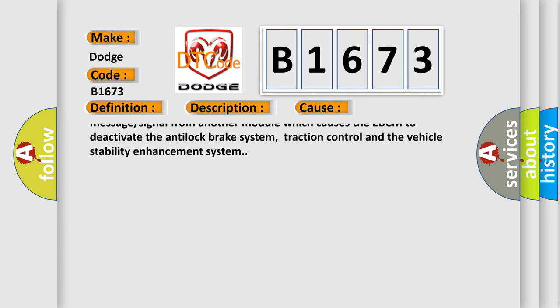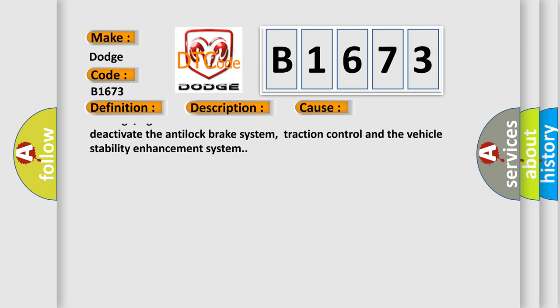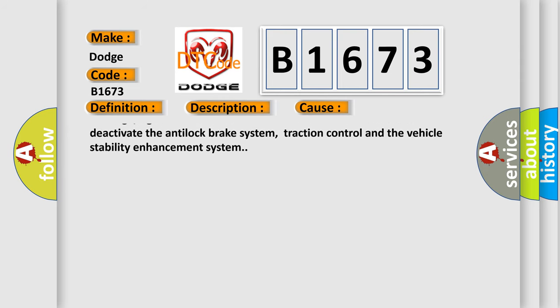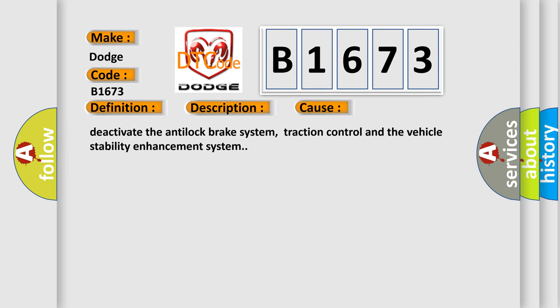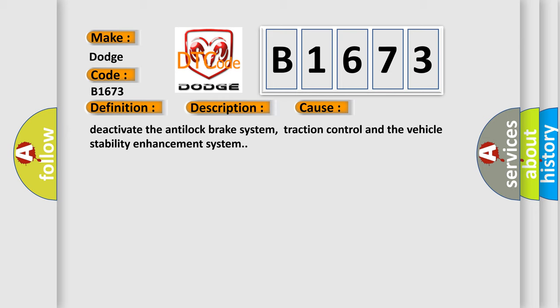DTC C056171, 72, 74, and 75: The EBCM receives an invalid serial data message or signal from another module which causes the EBCM to deactivate the anti-lock brake system, traction control and the vehicle stability enhancement system.